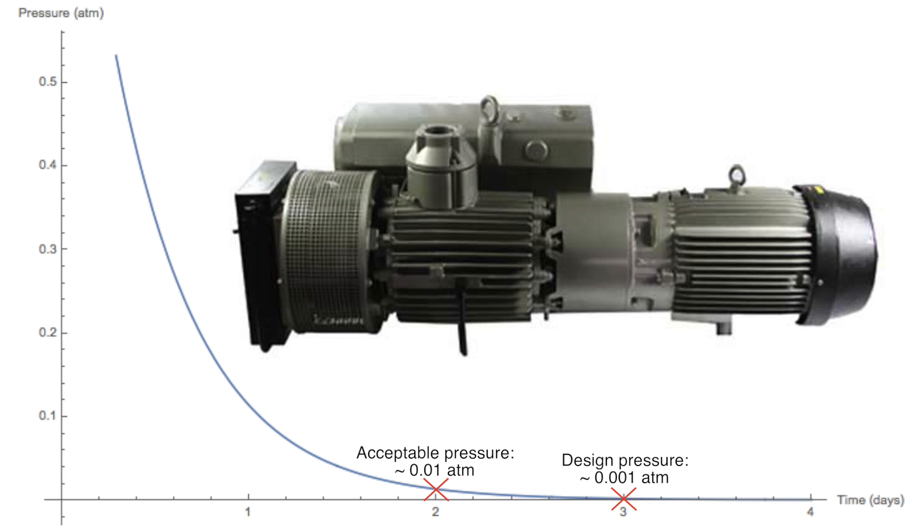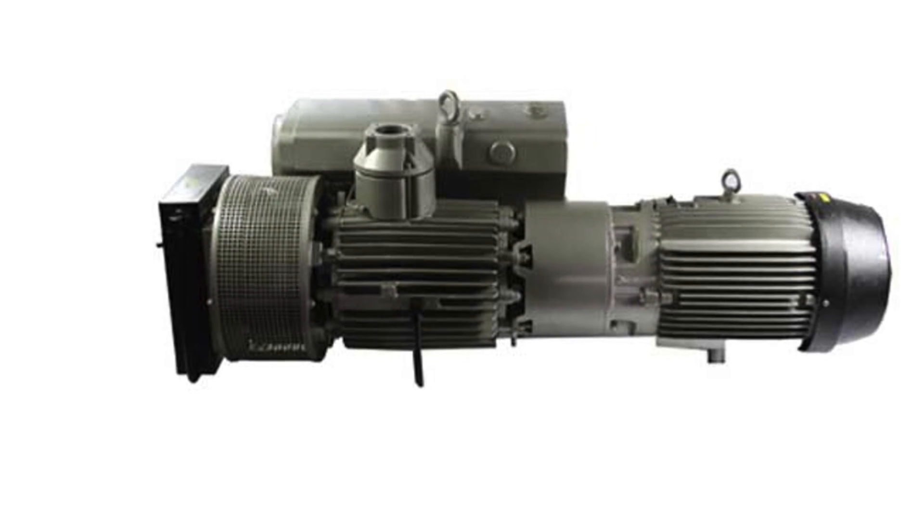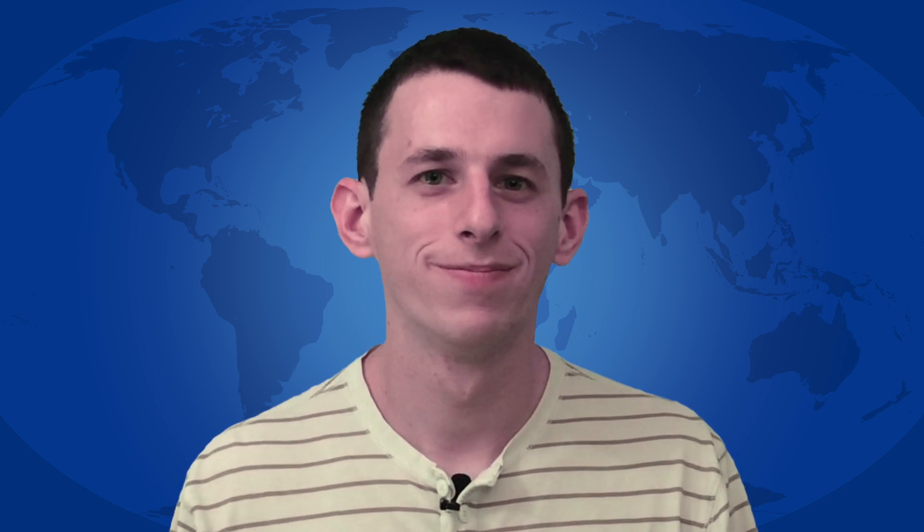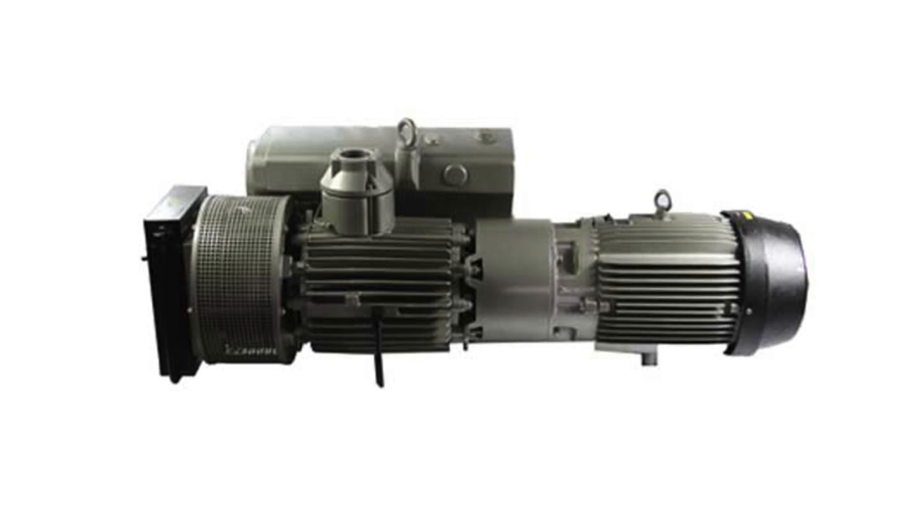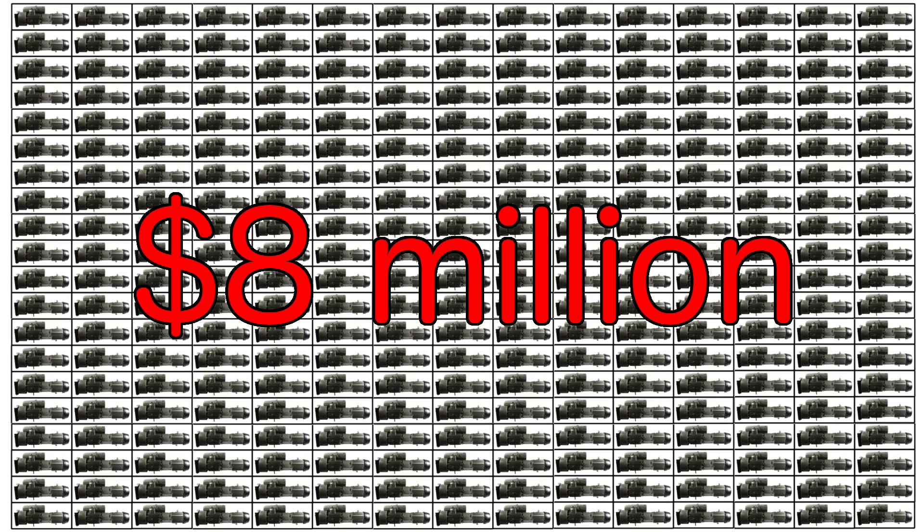So what's so special about this pump? Nothing really, I just picked one. The important takeaway is that the total price for 300 of these pumps is 8 million dollars. Pocket change.